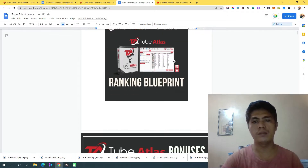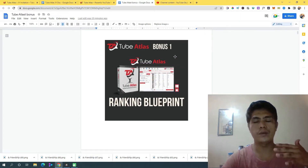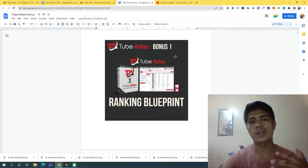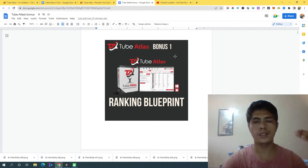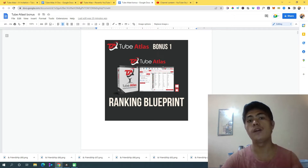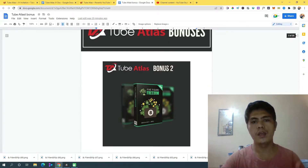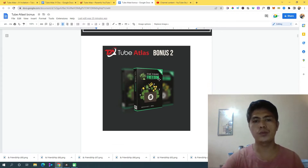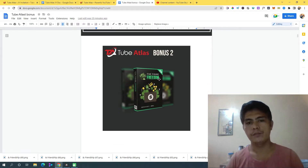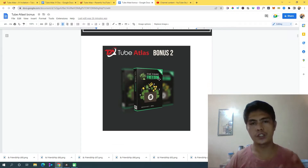So that's my bonus number one — the YouTube Ranking Optimization Blueprint. I know exactly what I am talking about, so you can implement this method into your video. Bonus number two is an affiliate marketing training course where you can learn how to use TubeAtlas to promote any products you want.